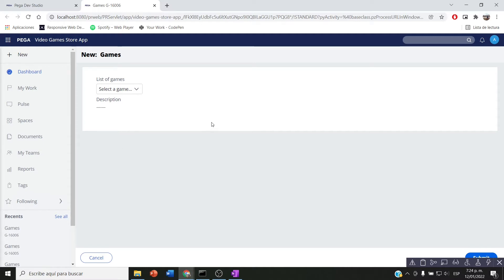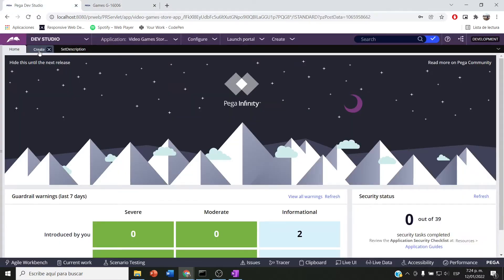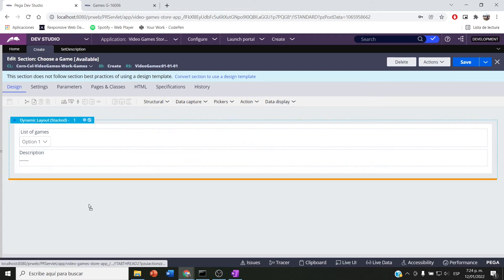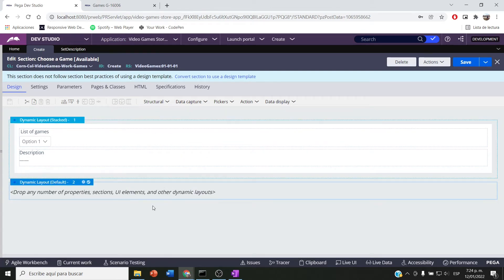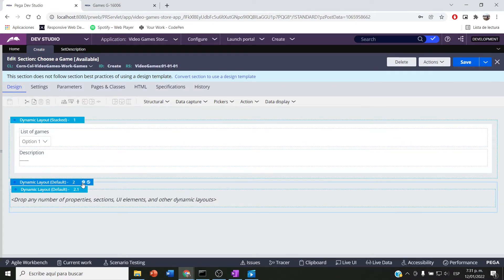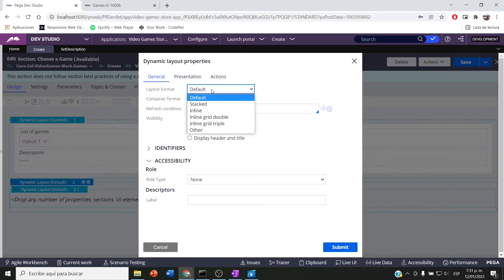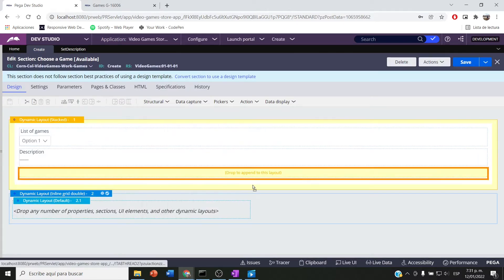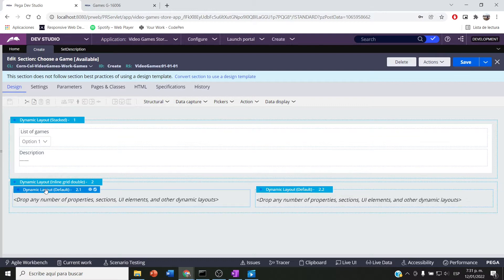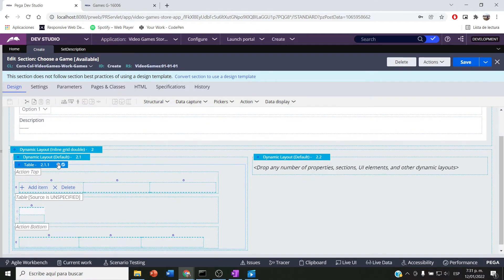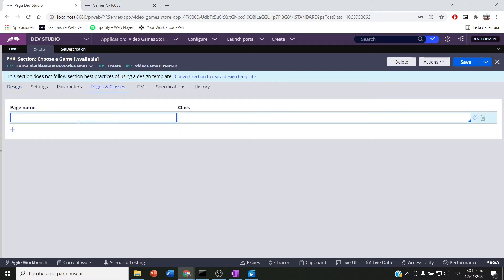First I'm coming to my section and adding a dynamic layout at the bottom. After that I'm adding another dynamic layout inside, and this dynamic layout will be an inline grid double. I save and then add another dynamic layout — this one will be for my first table.